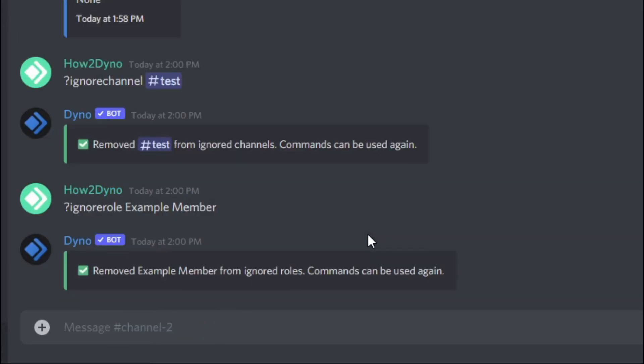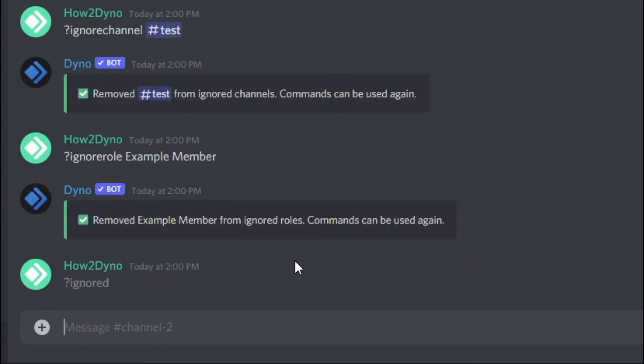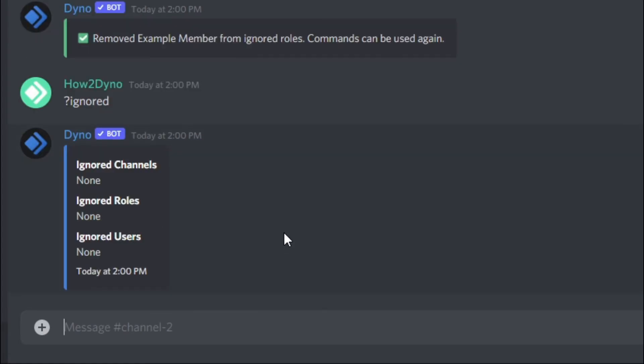If we pull up ignored again, this list should be clear, as it is, and we no longer have anything ignored. So that's the basics to how the ignore commands work—you're just preventing users from running Dyno commands.